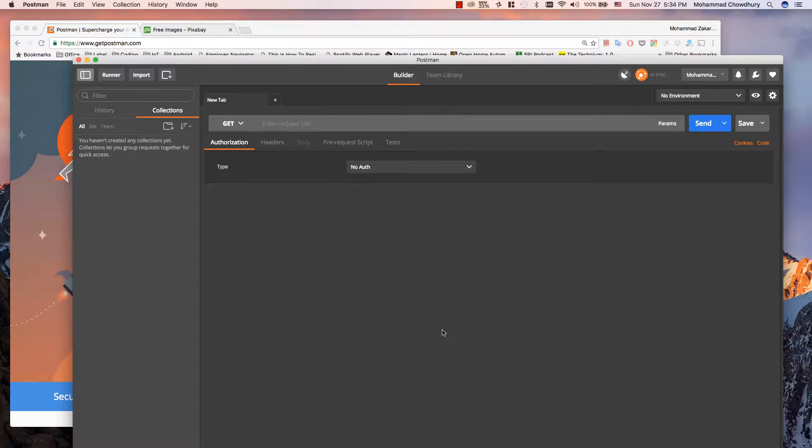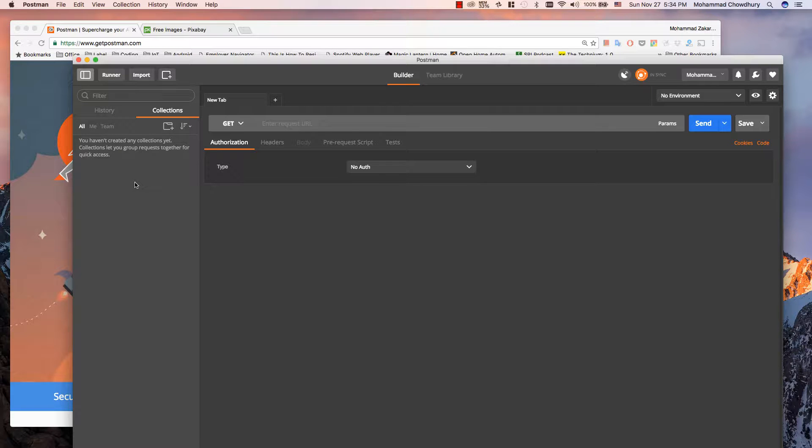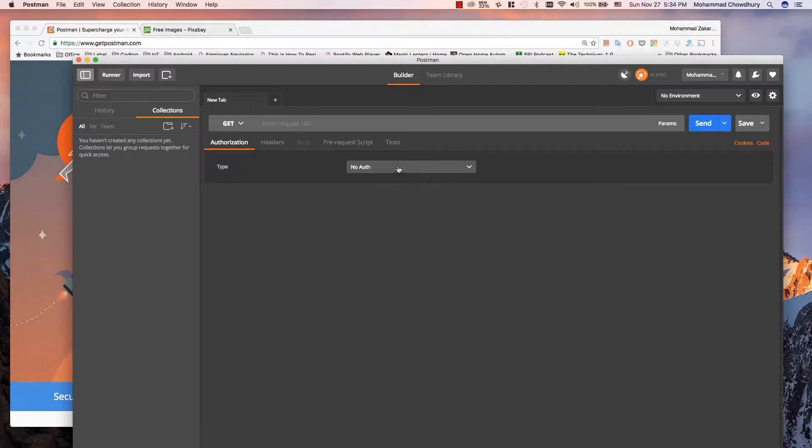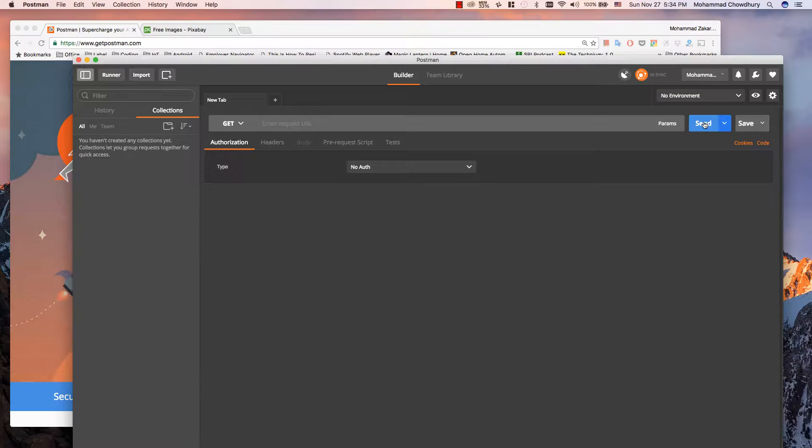There are three parts of the software. On the left side you can find all of your APIs inside groups called collections. The right side is divided into two sections. The top section is where you will enter your API request. After sending your request, the result will appear in the bottom part.